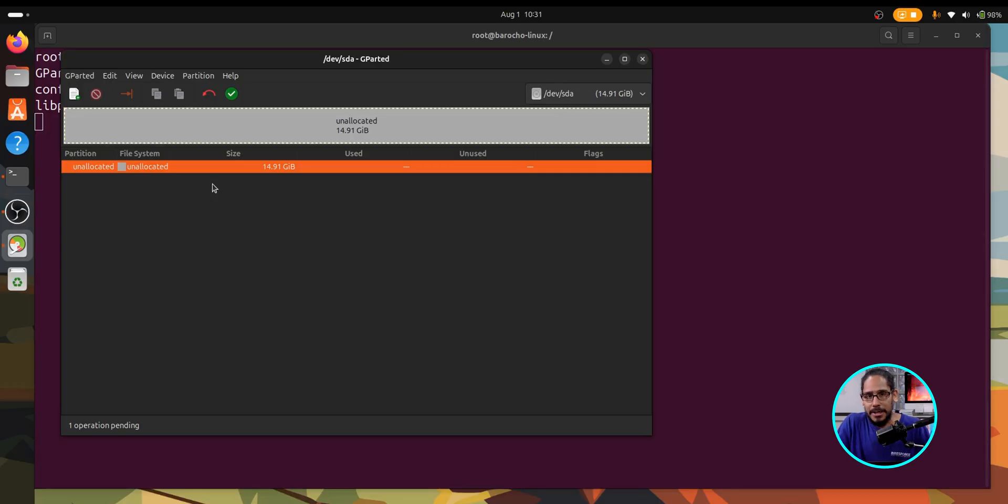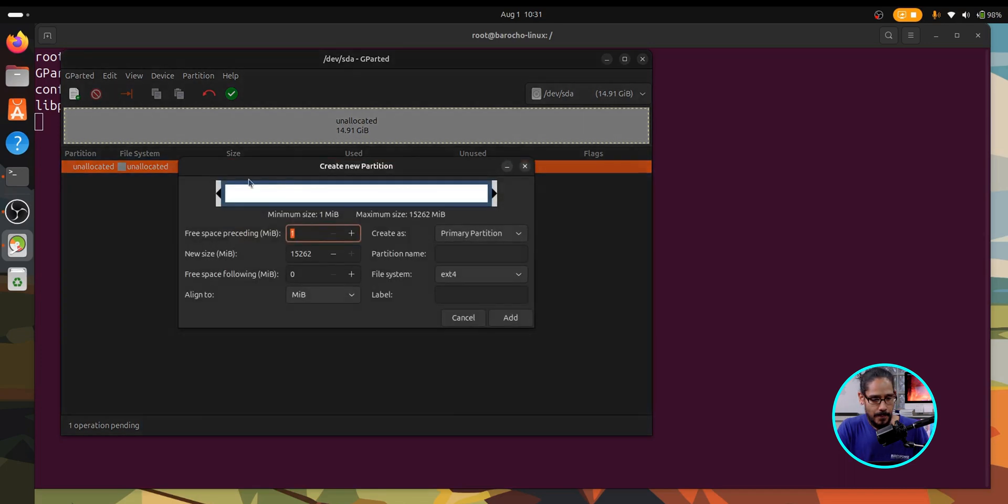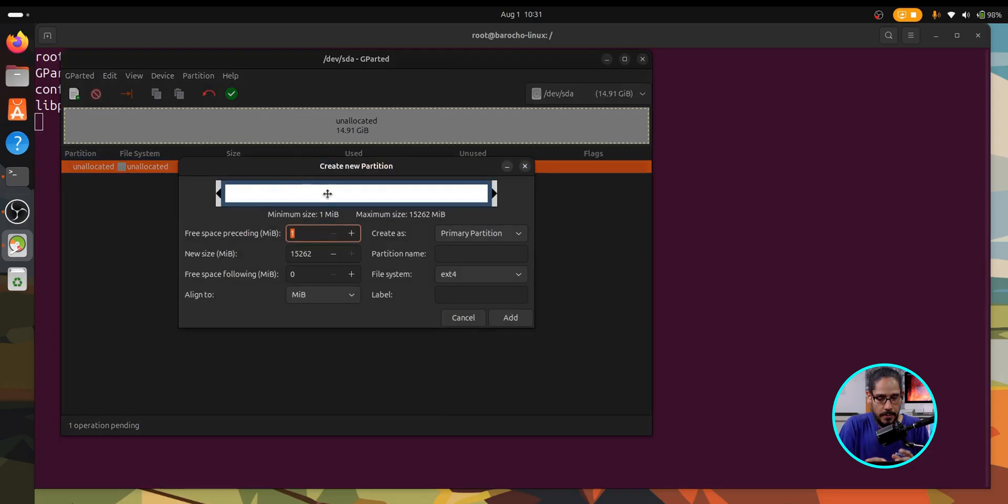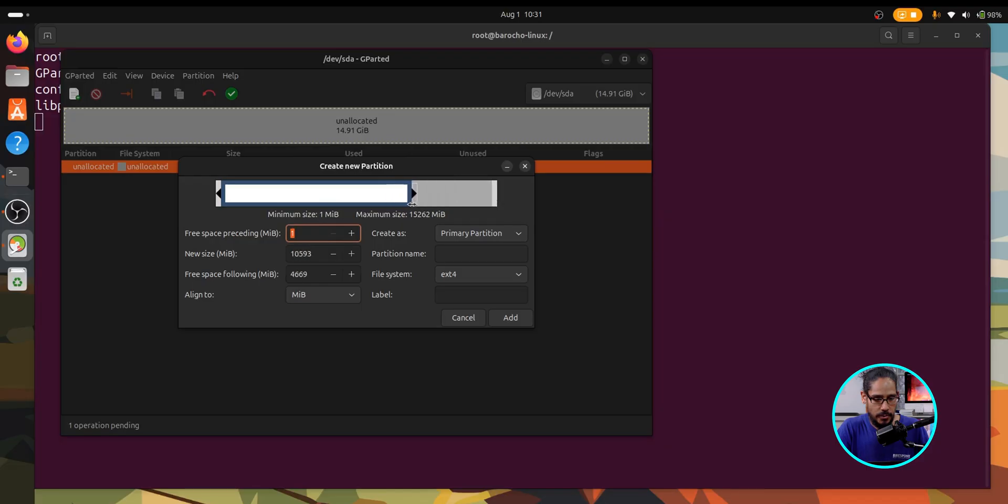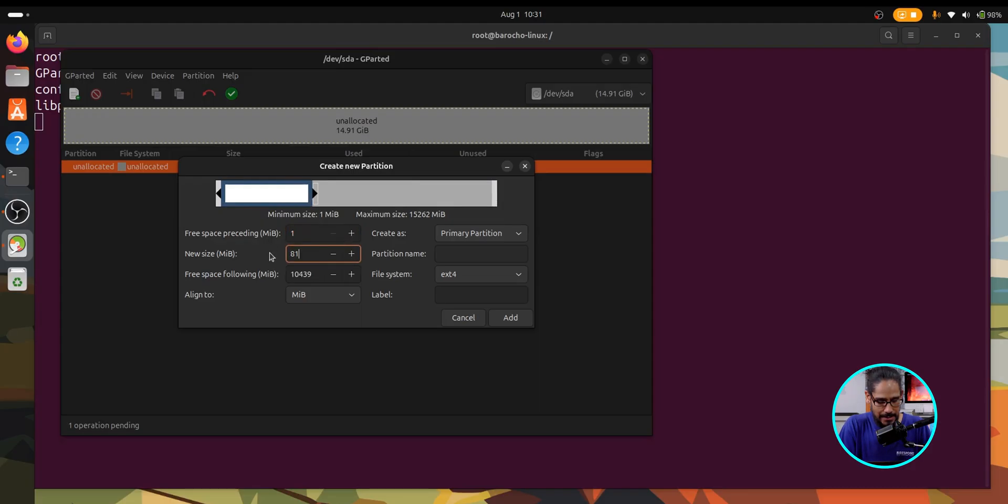So let's right click on it and now you have the option to do new. So click on new and this is where you are able to play with the sizes. So you are able to use the slider here, which is pretty cool. I'm just going to play around with the size. I think it's 16 gigs, so let's give it 8192. I think it's close to 8 gigs, right?